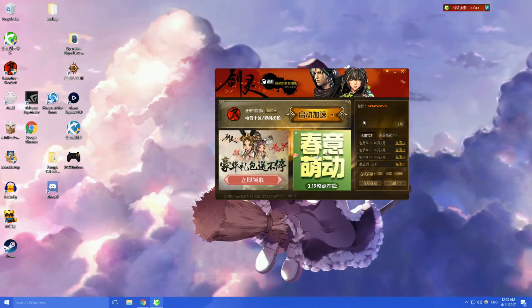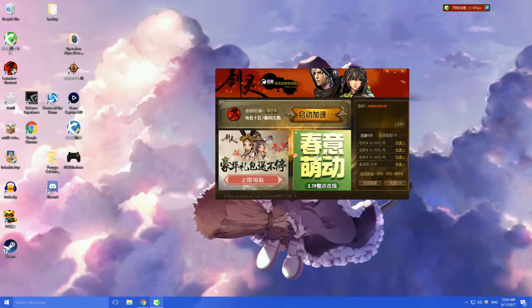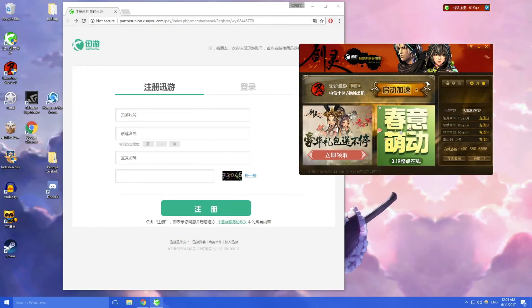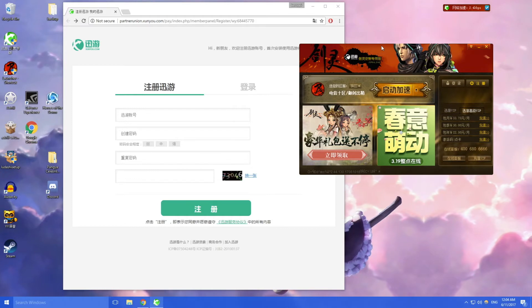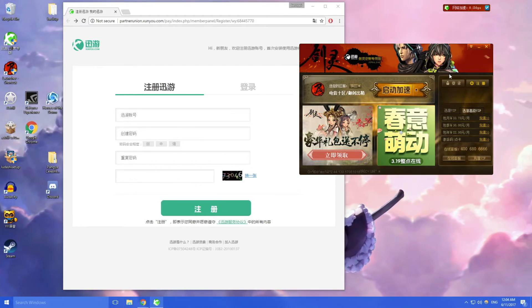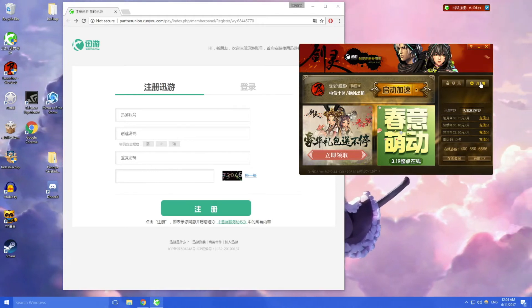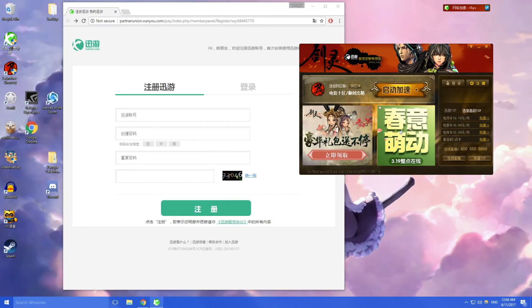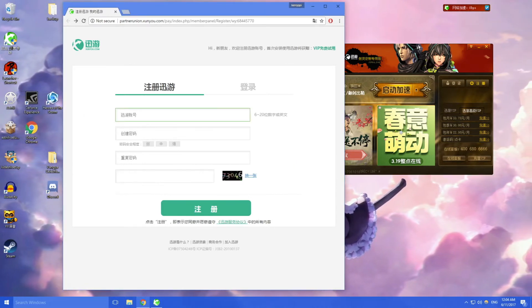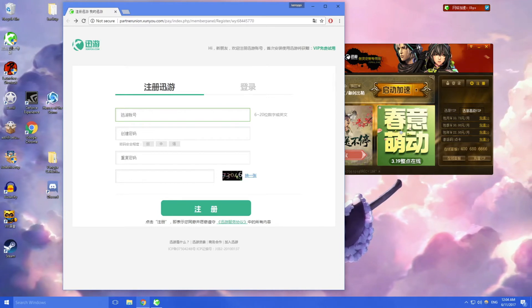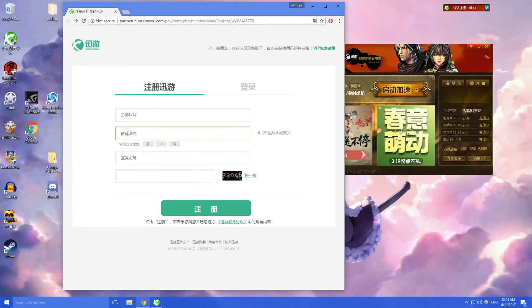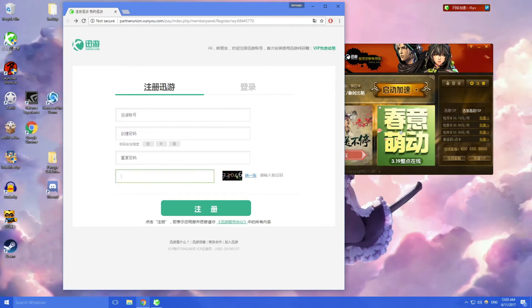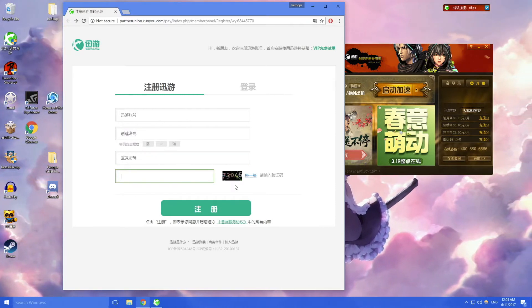So how do you buy this VPN? Once you've opened up Shunyou, the first thing you need to do is make an account. You click on the plus button and then this window will come up. The first one is username, then password, repeat your password, and type in those numbers and click OK.